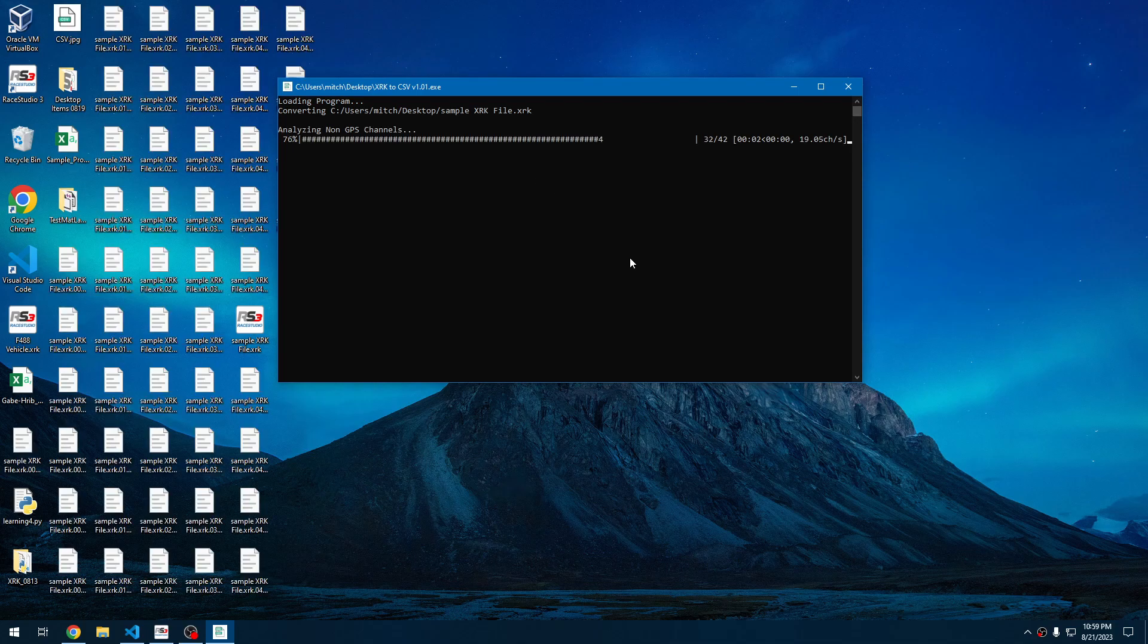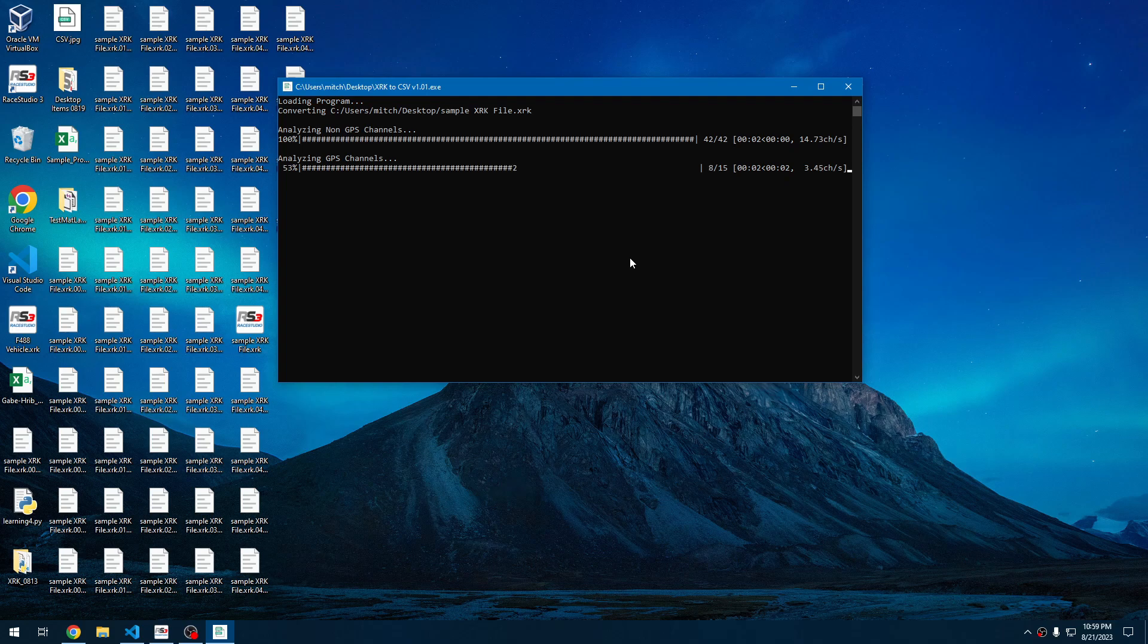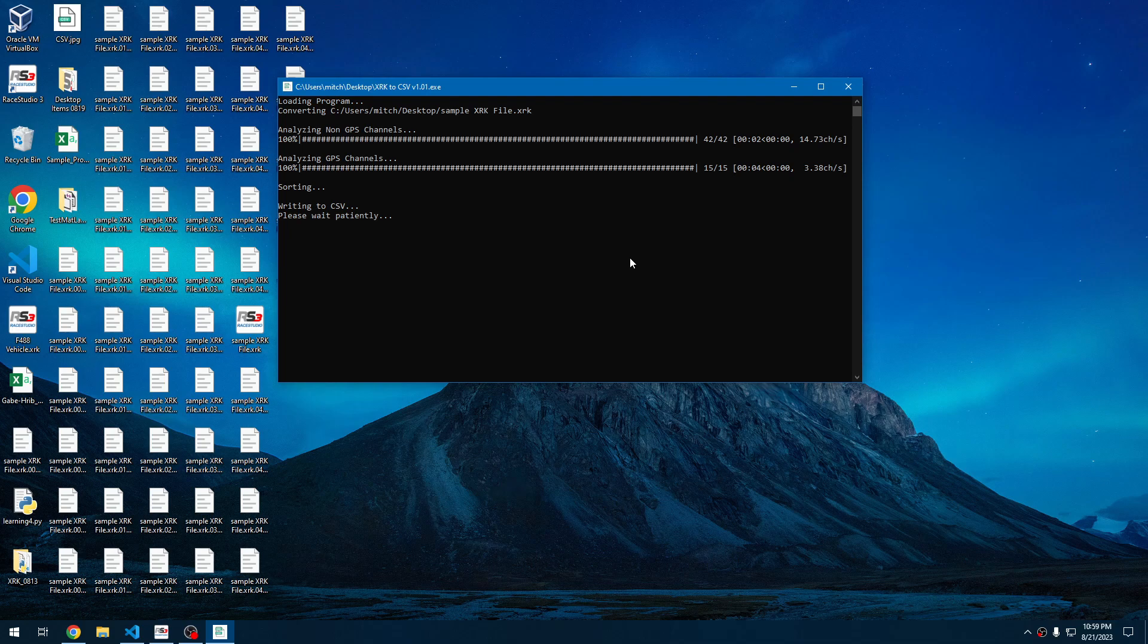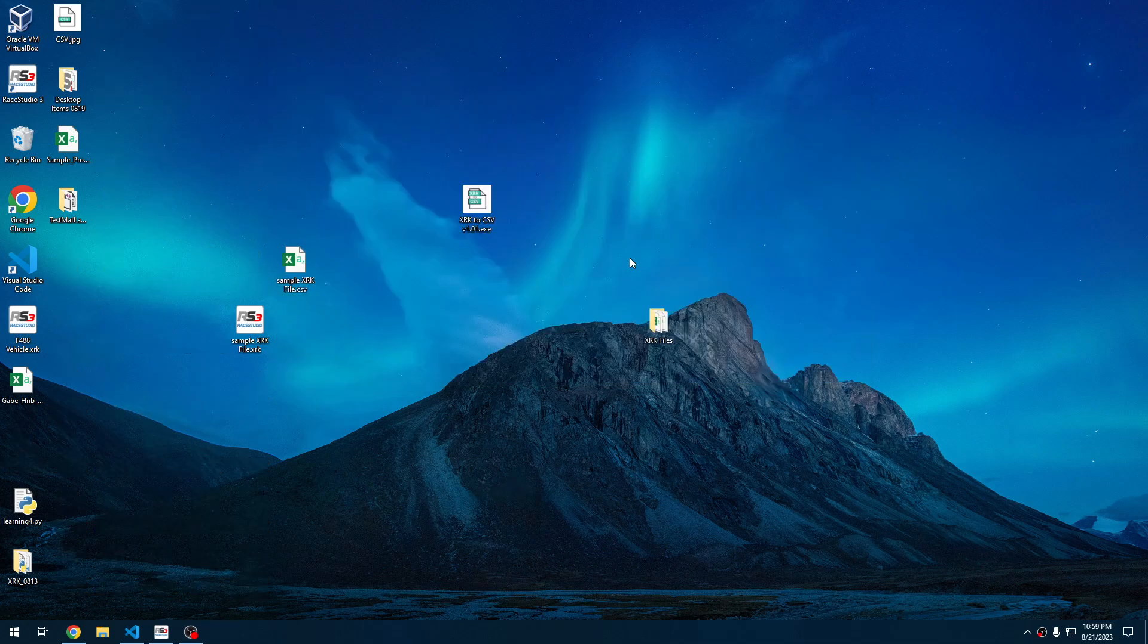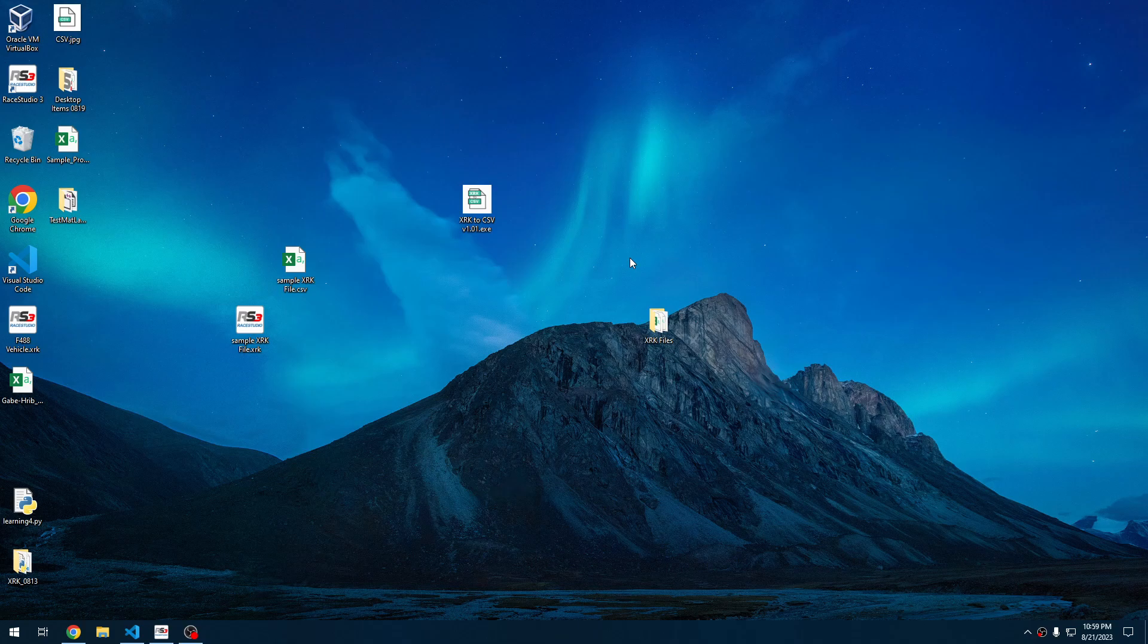It's analyzing non-GPS channels. It does create a bunch of temp files in the process. This is what you see. And then once it's done, it'll write to CSV, and then all the temp files will disappear immediately. Writing to CSV is the most time-consuming part of the conversion process, just due to the nature of how long it takes to write the CSV because of the CSV size.